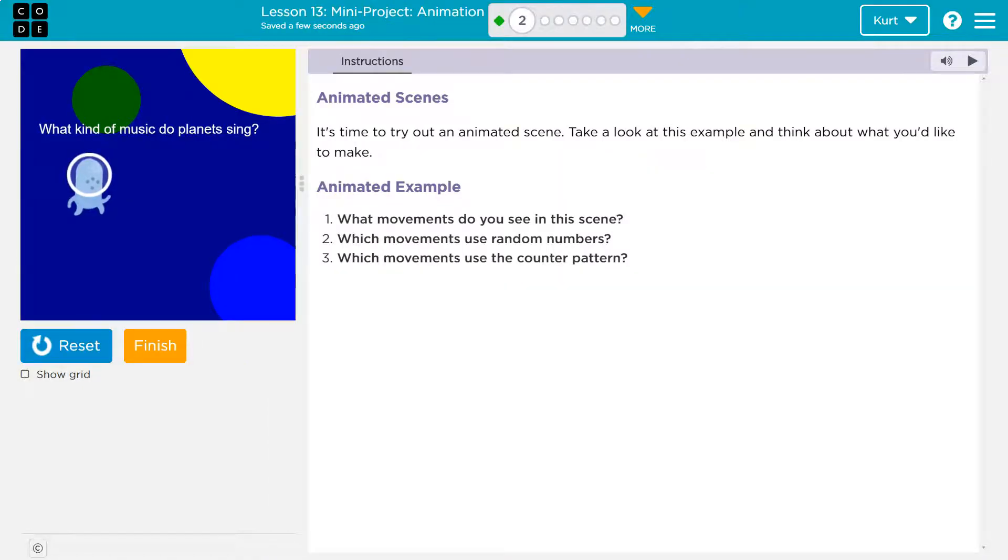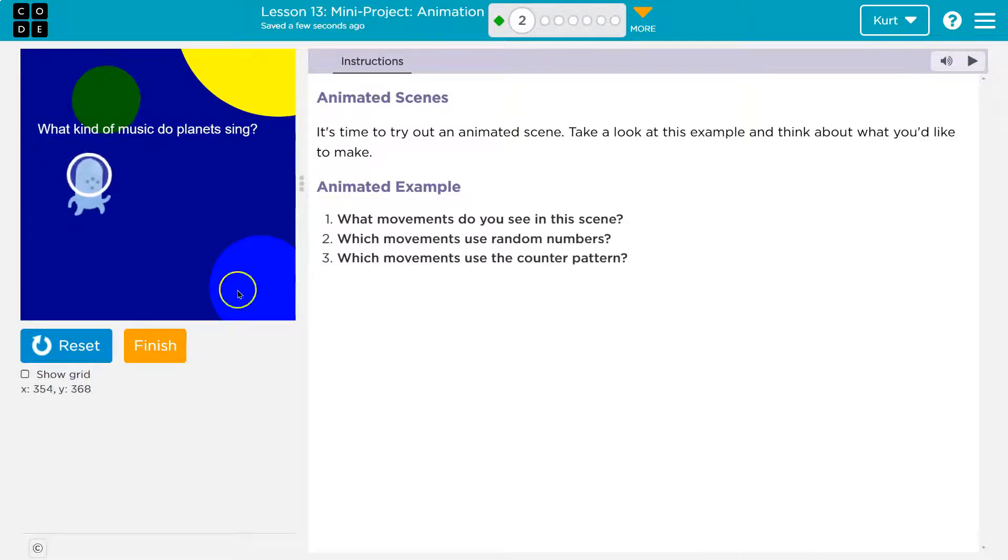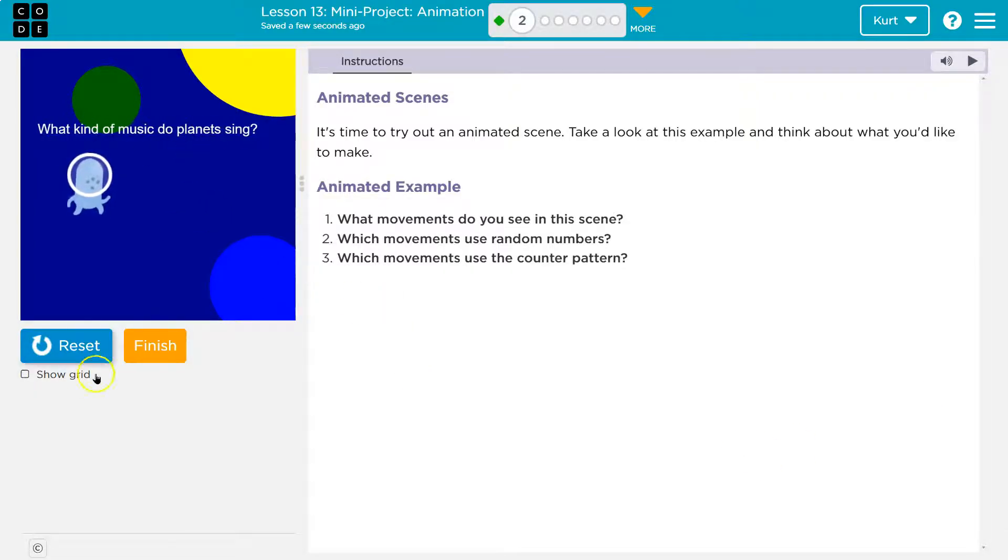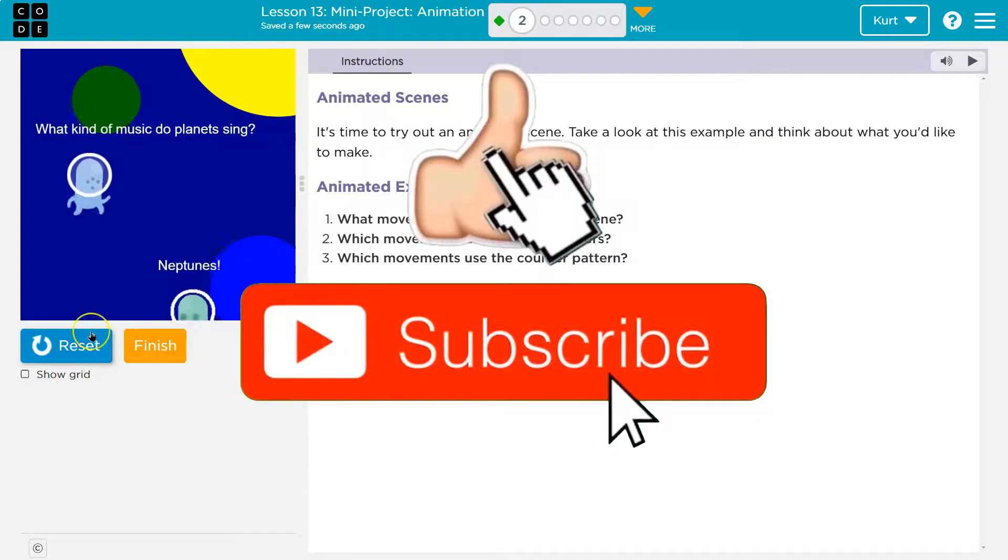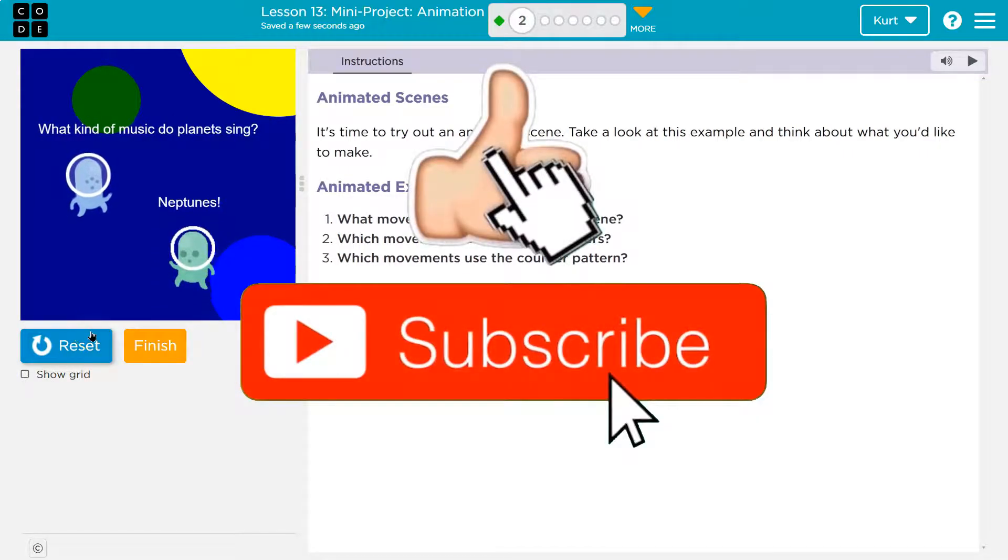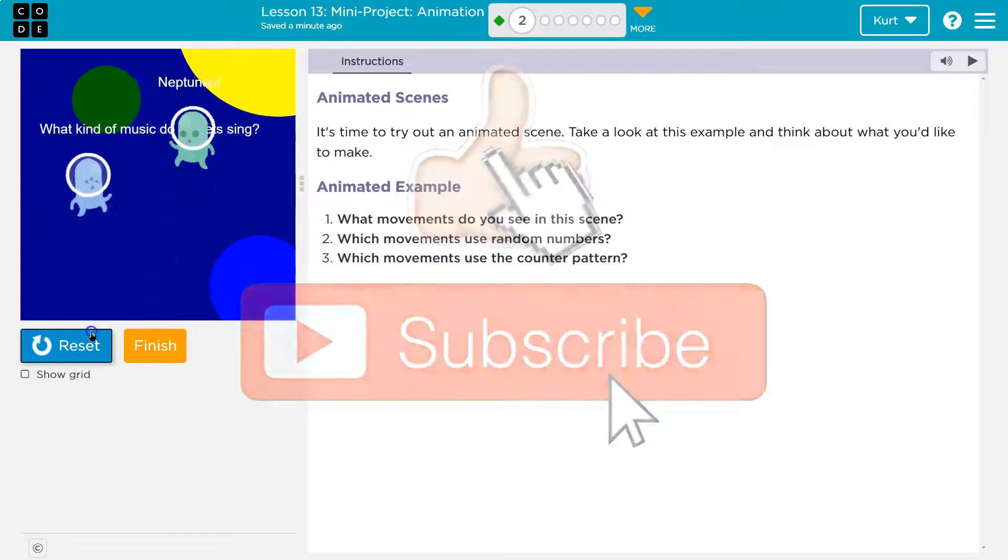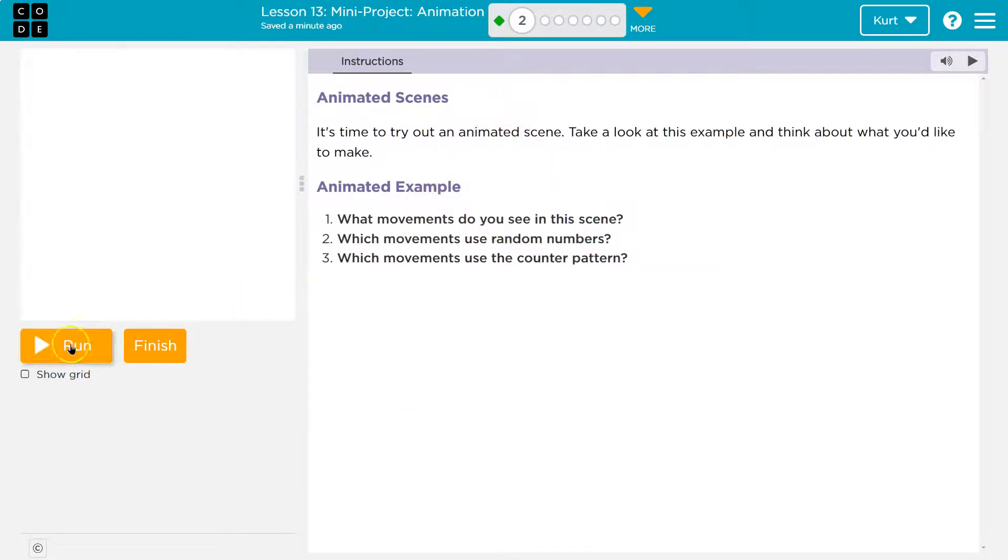This is Code.org, and it is everyone's favorite time, mini-project time! What kind of music do planets sing? I missed it. It's a joke, I think. Neptunes! All right, so let's see.